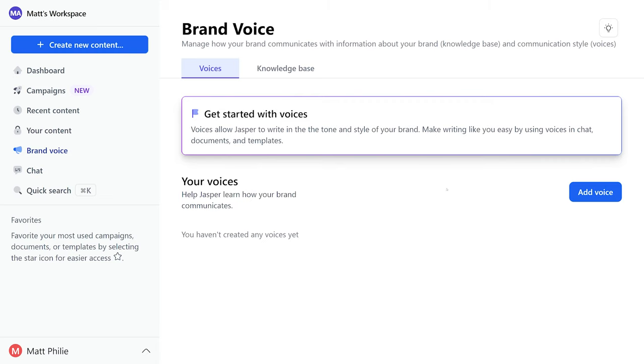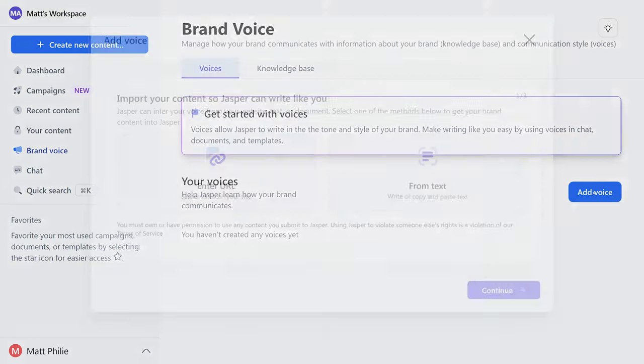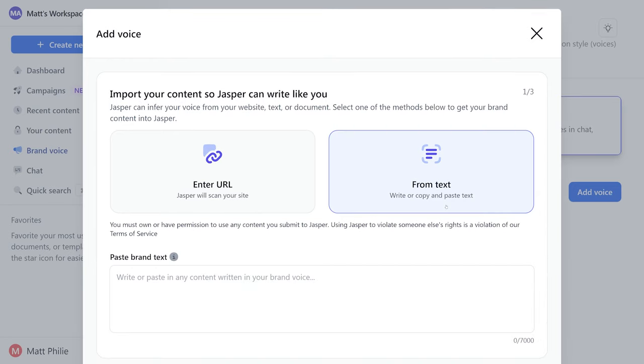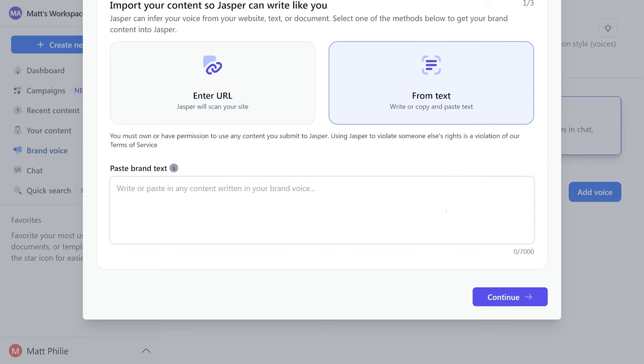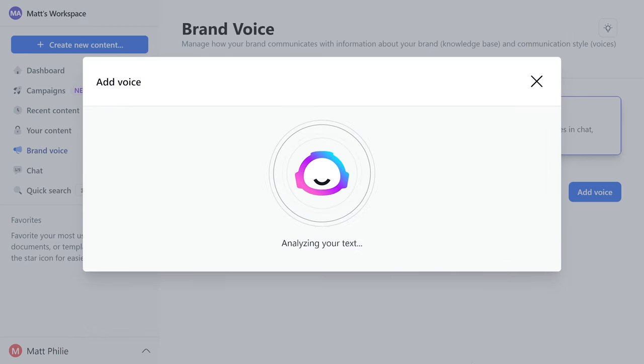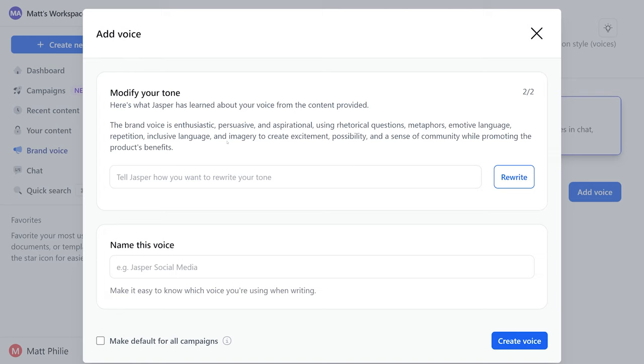Just go ahead and hit add voice and you can either enter a URL so it can scan your site, or we can just paste some text in here and it can learn from that. I'll just paste some text in here and let it do its thing.